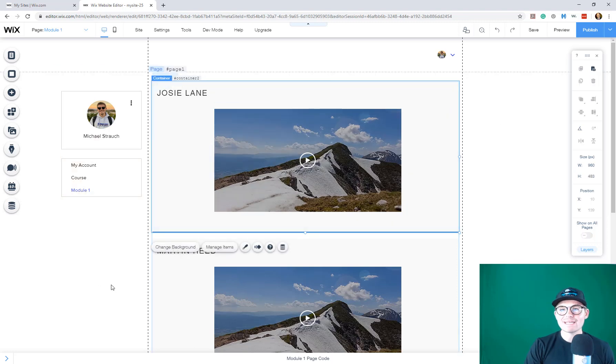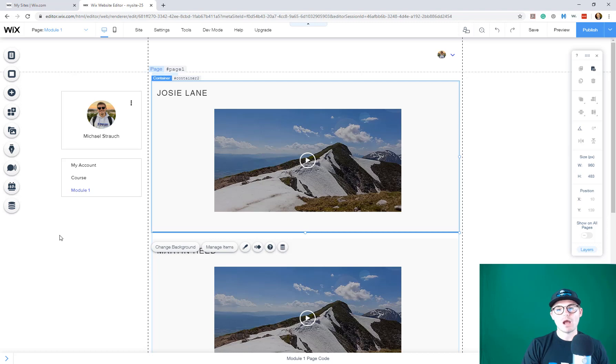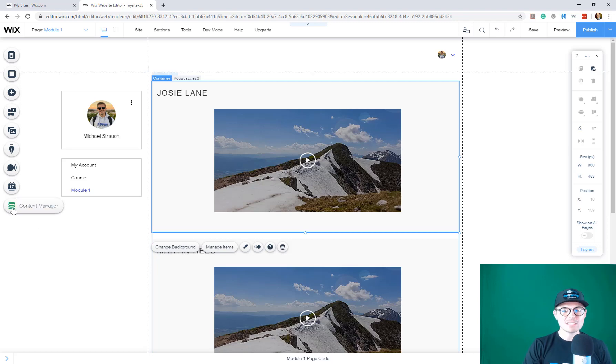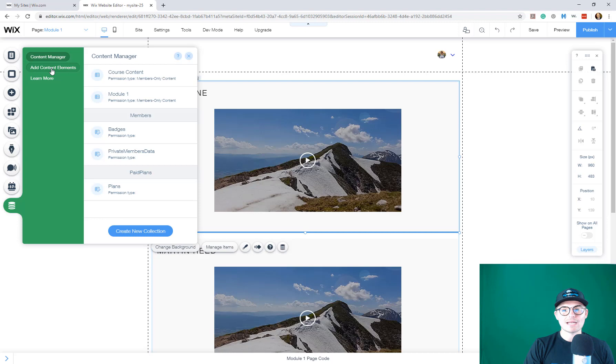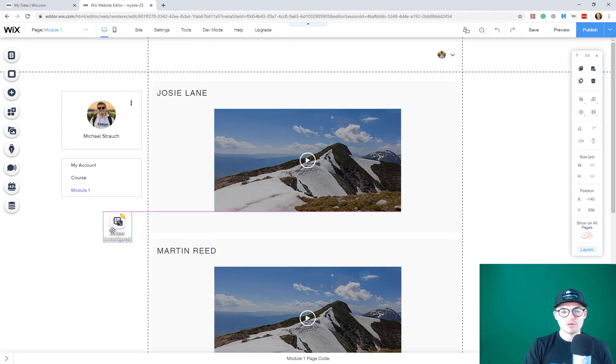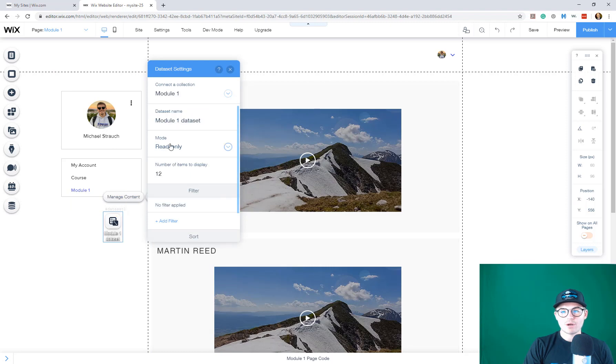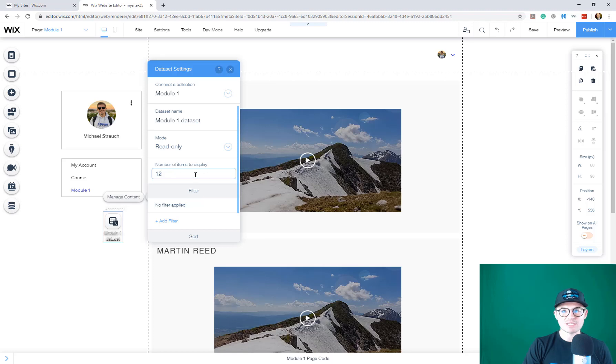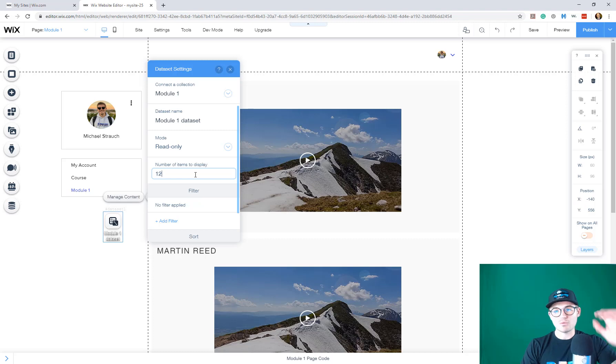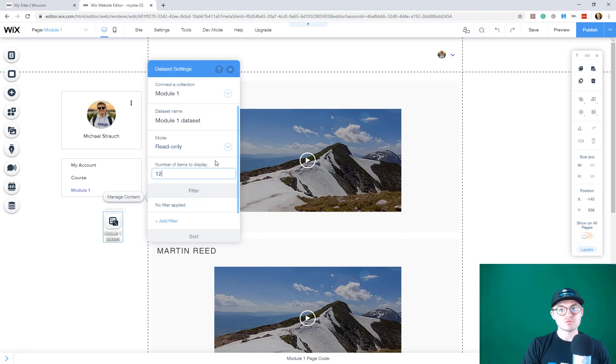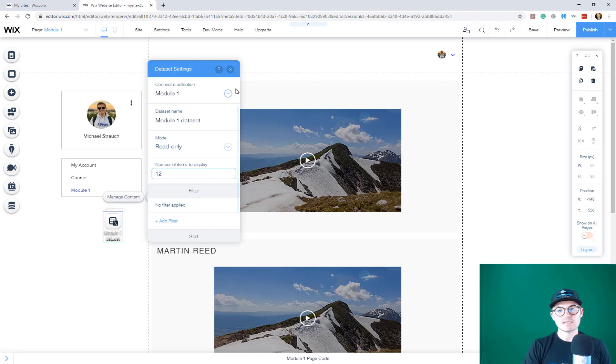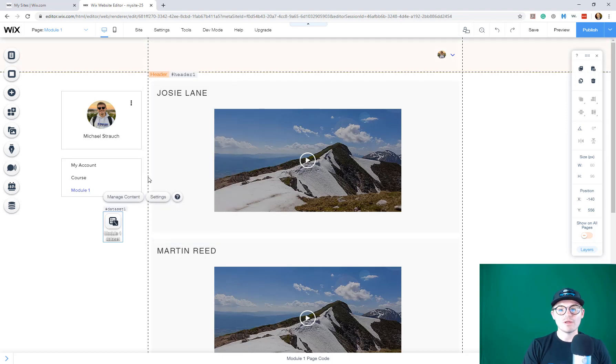Now I've got a new repeater on this page. However, we're lacking a data set. We need the data set to connect the data from module one to this page. We're going to go back to content manager and add content elements, add a data set, go to settings, connect to module one, and leave it on read only. You can choose how many number of items to display. This is how many items from the database it will display. If you've got 12 videos in there, keep it at 12 unless you're thinking about adding. Just so you know, if you add more than 12, it's only going to display 12 in this data set.